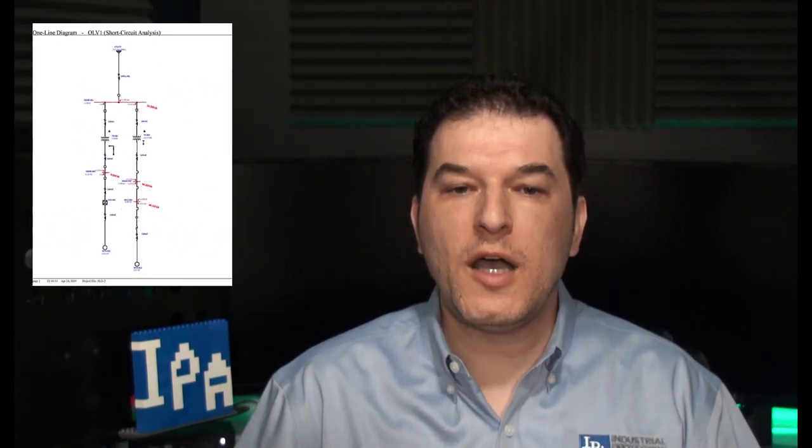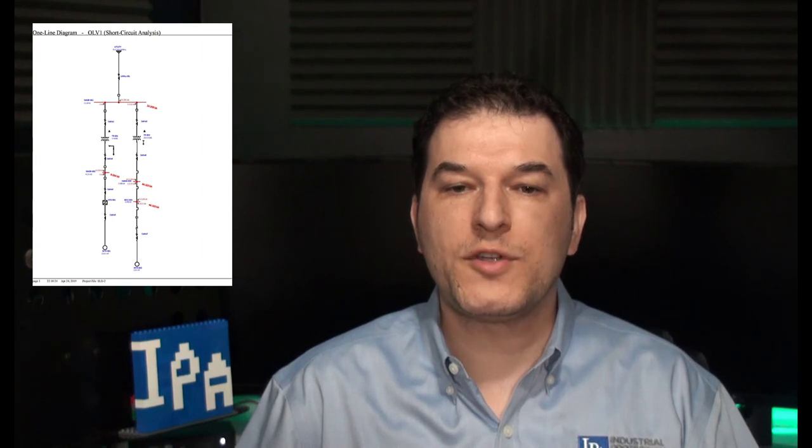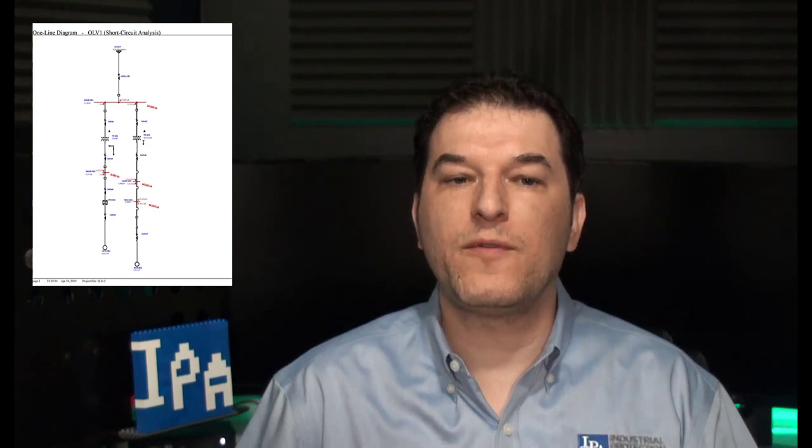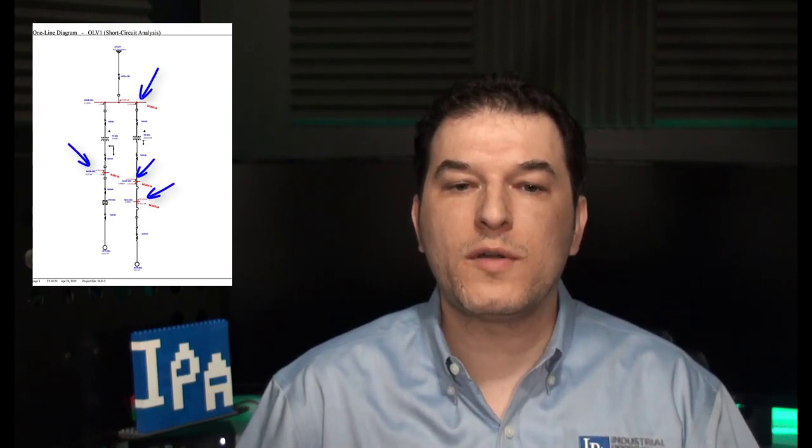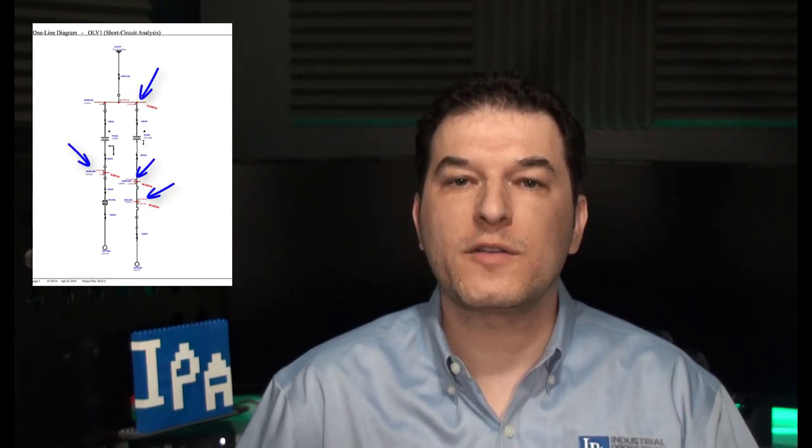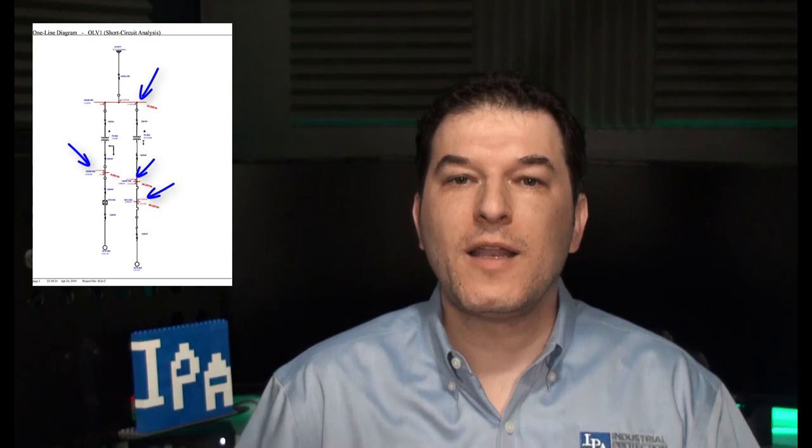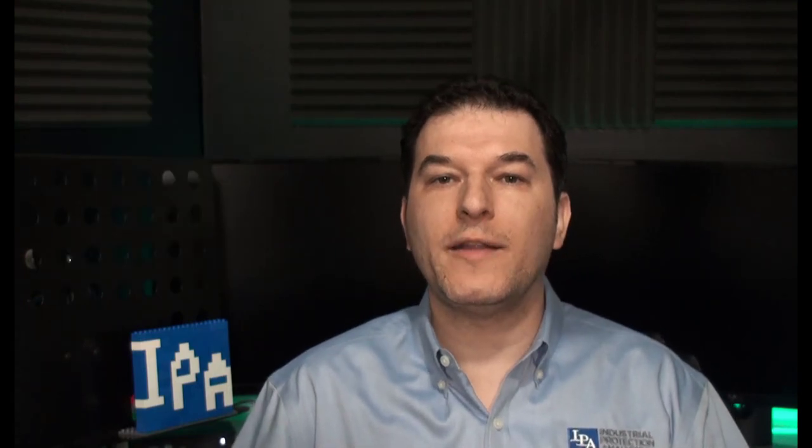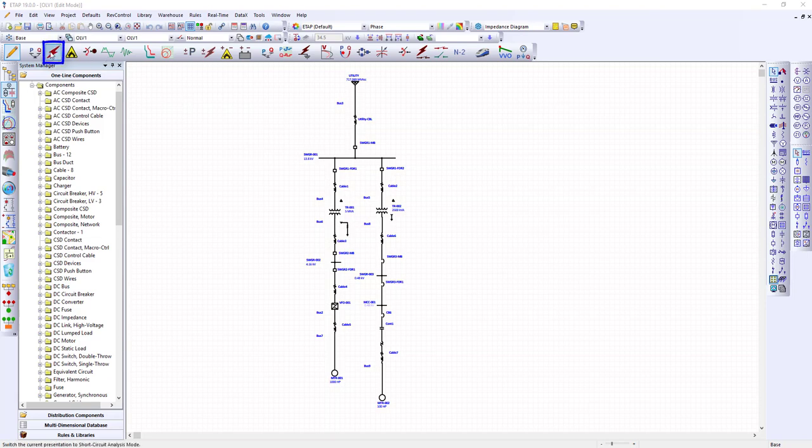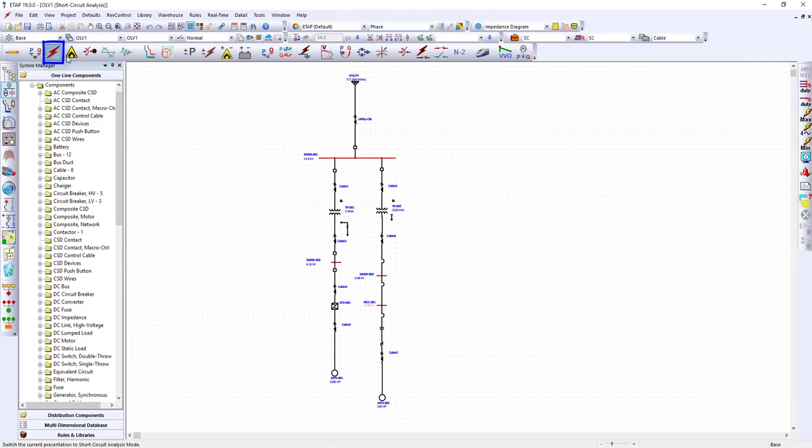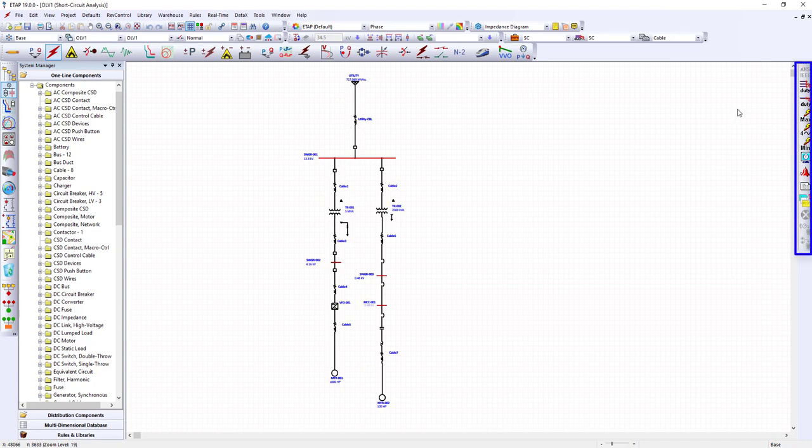Let's get started. Once we have our circuit designed in ETAP, we will click on the short circuit mode button on the ribbon. We recognize that the buttons on the right side of the canvas have changed. We will look at the three-phase device duty and C37.